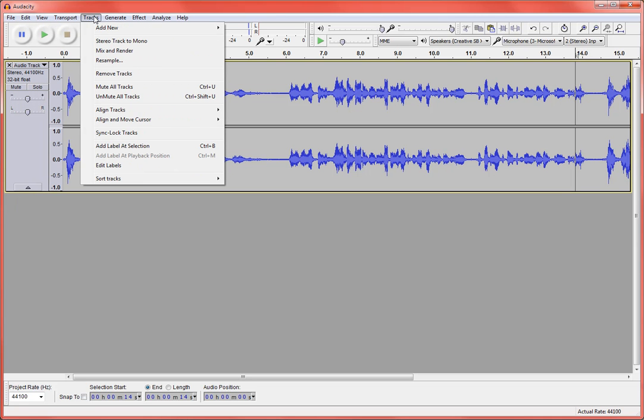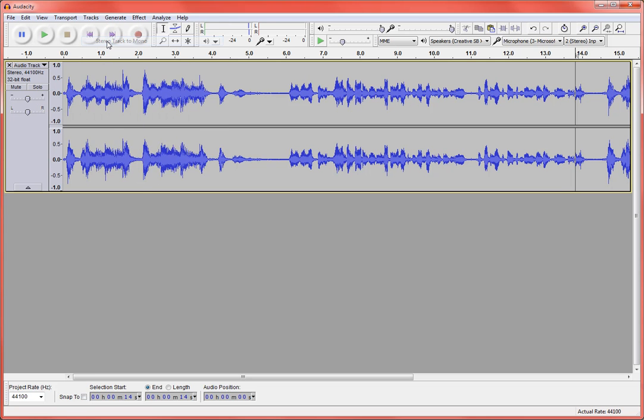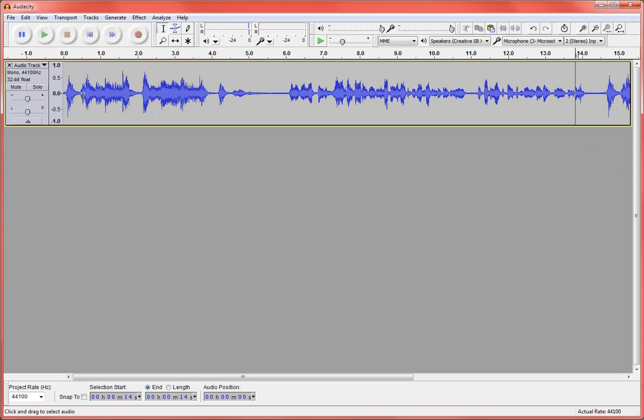All right, we're going to take this track, so we're coming up to the track menu and choosing stereo track to mono. So we're going to take that down to just a mono track. You can see it got rid of the second line here. Because this is a simple podcast, this really isn't a piece of music per se. Mono is just fine.